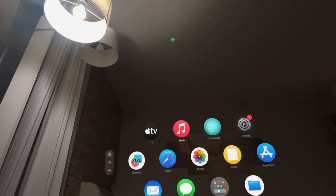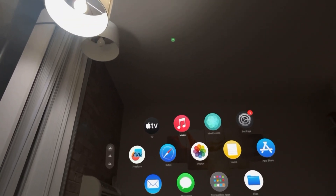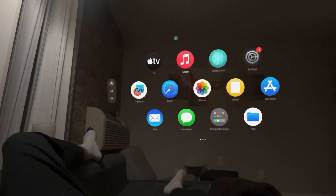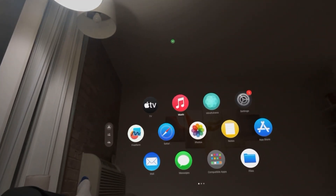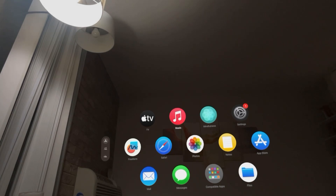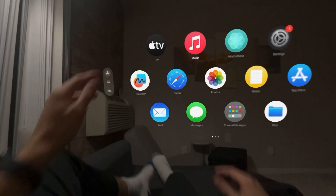What's up guys, it's your boy Wade. In today's video, I'm going to show you guys how to turn it on and off, allowing some apps to access your speech recognition on your Apple Vision Pro.